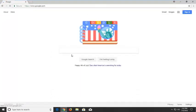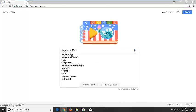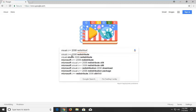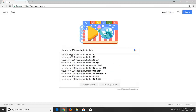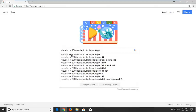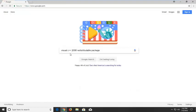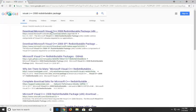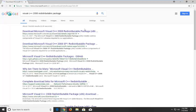In Google you want to type in Visual C++ 2008 redistributable package and hit enter. The best match should be for download Microsoft Visual C++ 2008 redistributable package. Just left click on that.